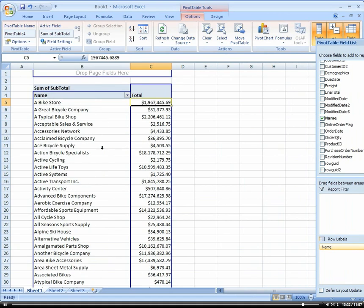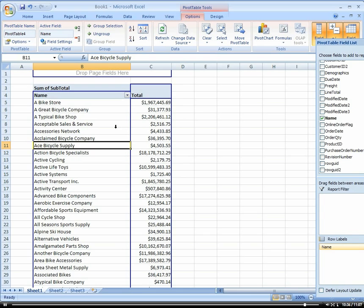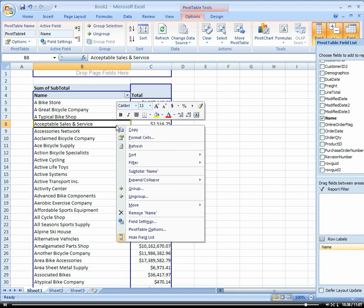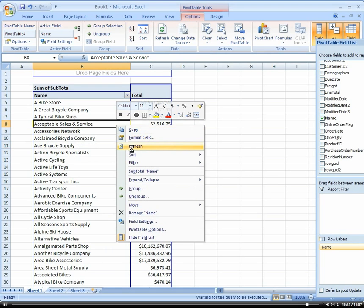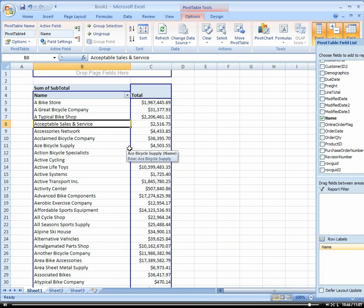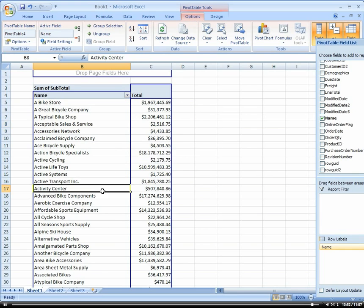This is all going directly against the database. Now as the database changes, all I have to do is come in here and right click and choose refresh. My pivot table goes out, hits the database, brings the data, all the information, uses that query that we built, brings it all back into the pivot table. That's a very useful feature to be able to report directly on the database and bring that back into the pivot table.